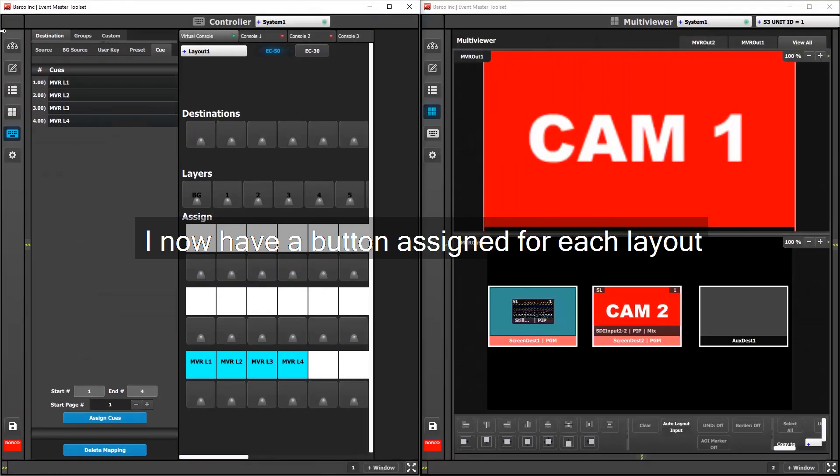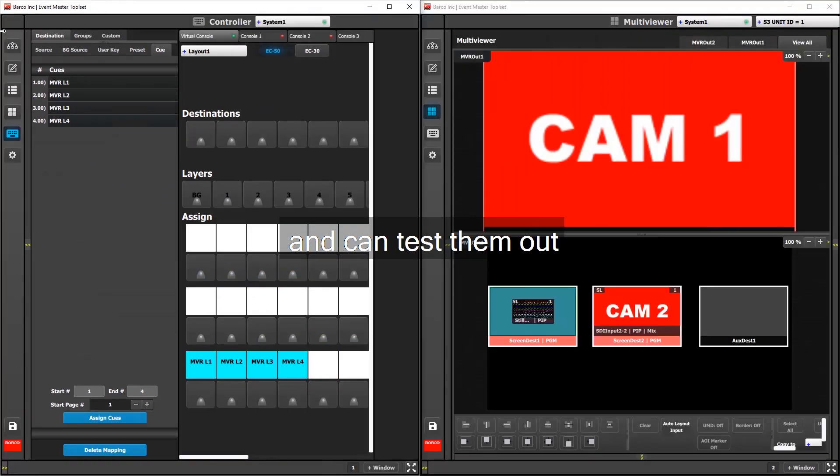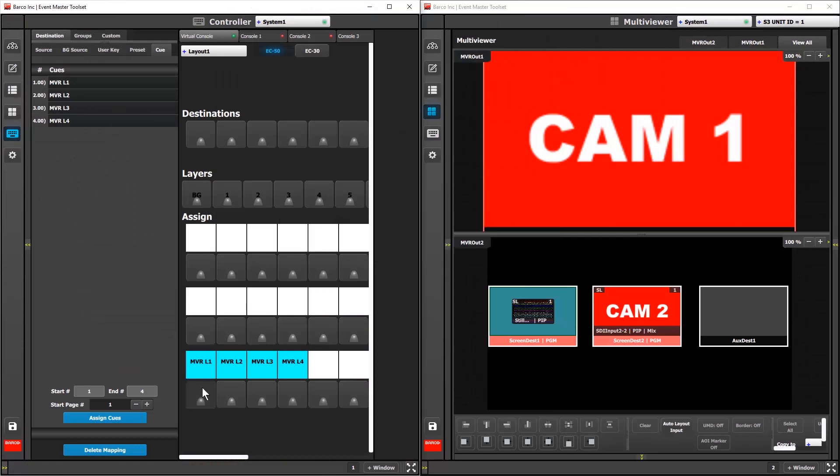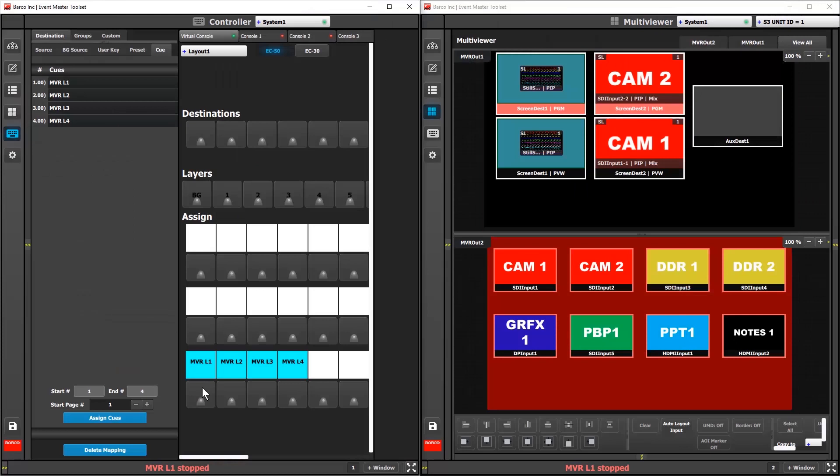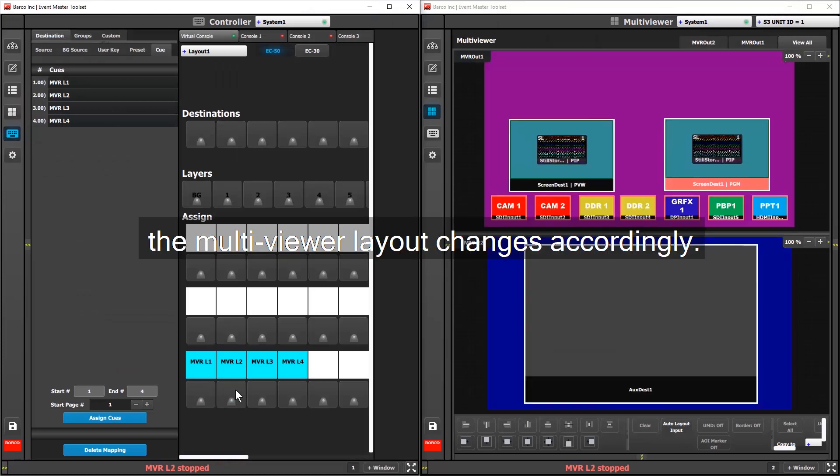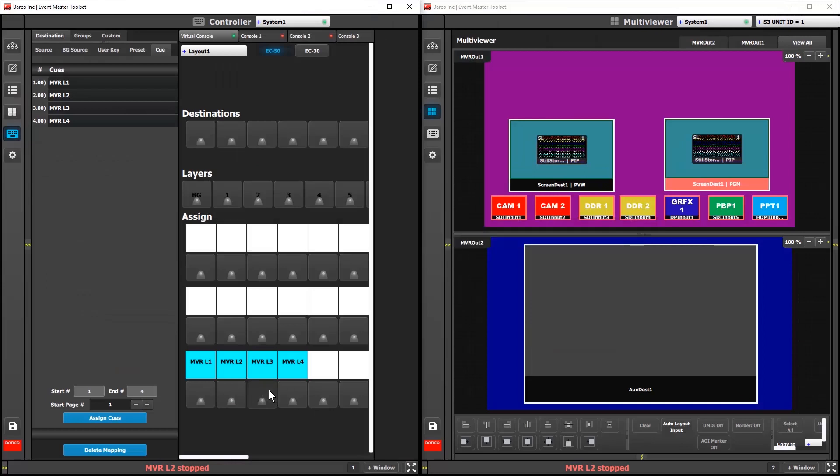I now have a button assignment for each multiviewer layout, and I'm ready to test them out. I'll bring up another window of the toolset side by side to see the multiviewer layout change with each button press. Once the queue action completes, the multiviewer layout is changed accordingly.